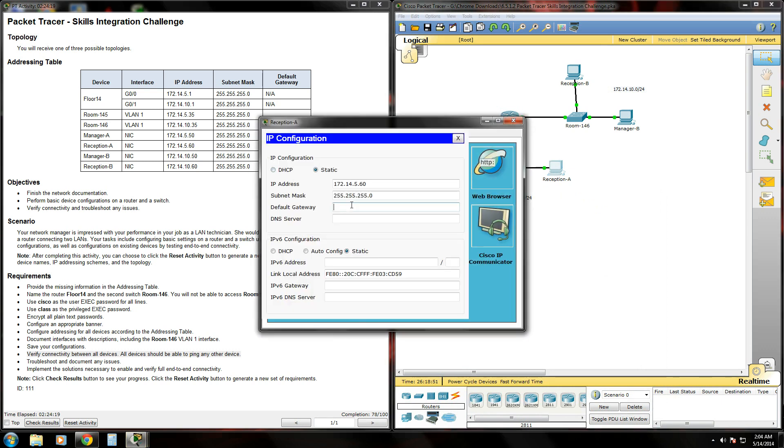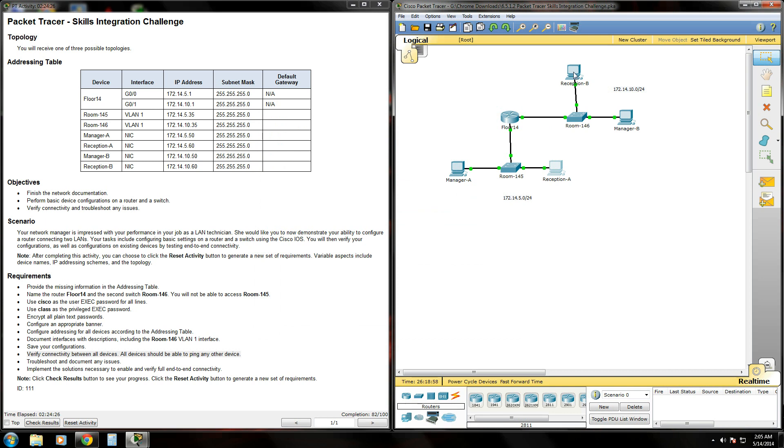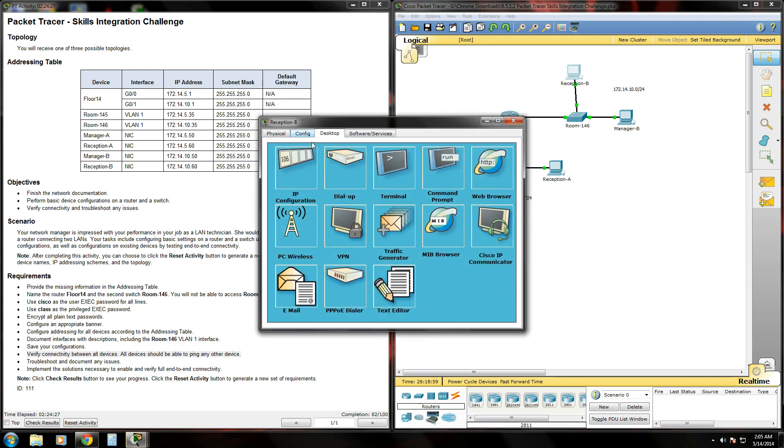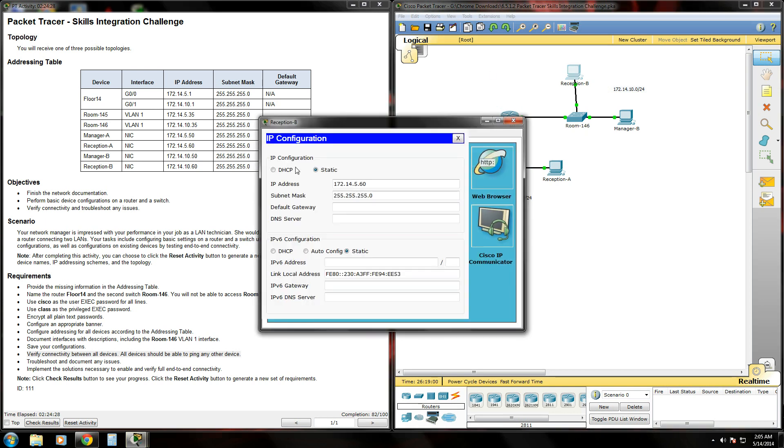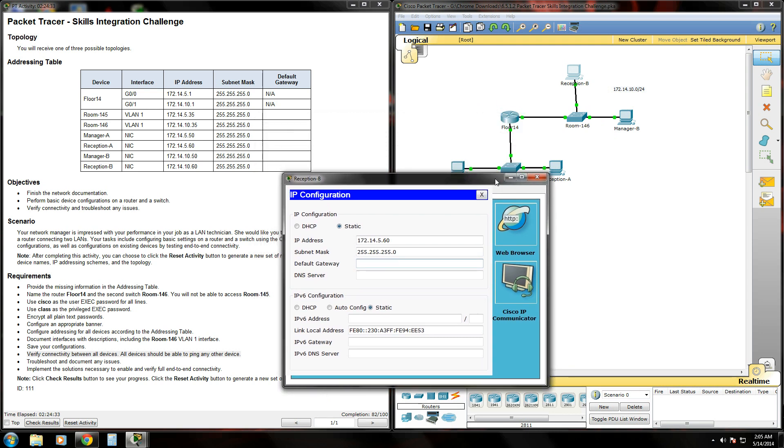Do the same thing here: 172.14.5.1. Go up to reception B. Now these guys are on a different network. They're actually directly connected to the gigabit 0/1 interface. So we need to give them the default gateway of the 172.14.10.1 IP address.